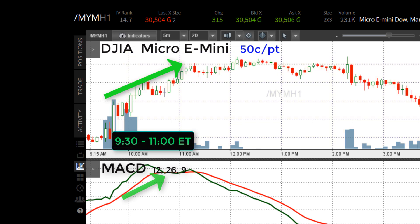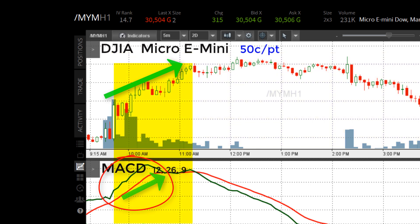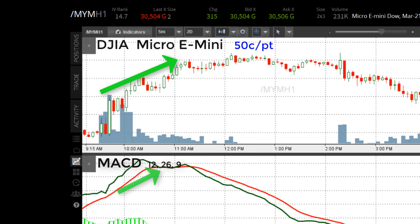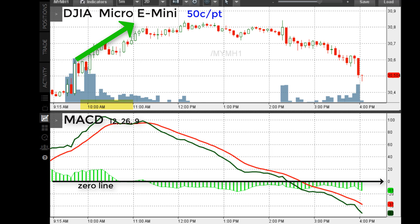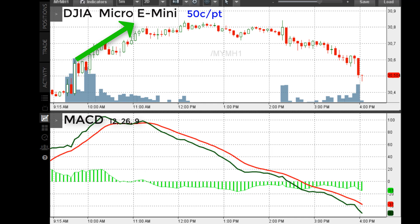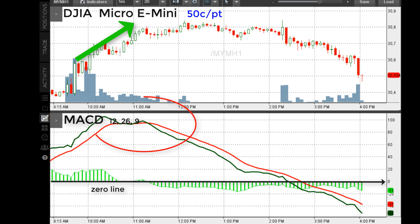The first hour and a half from 9:30 until about 11 o'clock the market goes up, and correspondingly the green line is above the red line in the MACD panel in the bottom frame. That's how the market starts out — it zooms up pretty quickly. From 9:30 to 11 at least, the main trend of the day is undoubtedly up, and up by a pretty good amount.